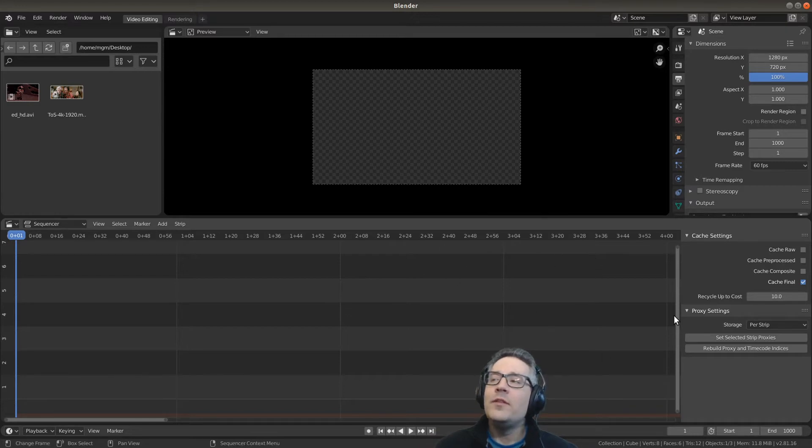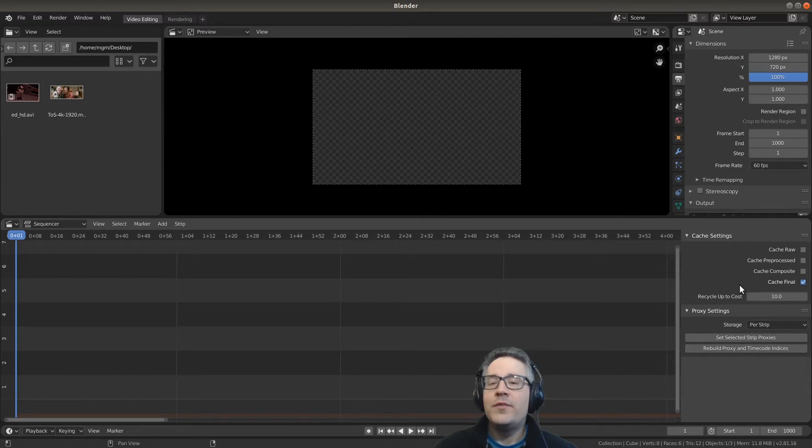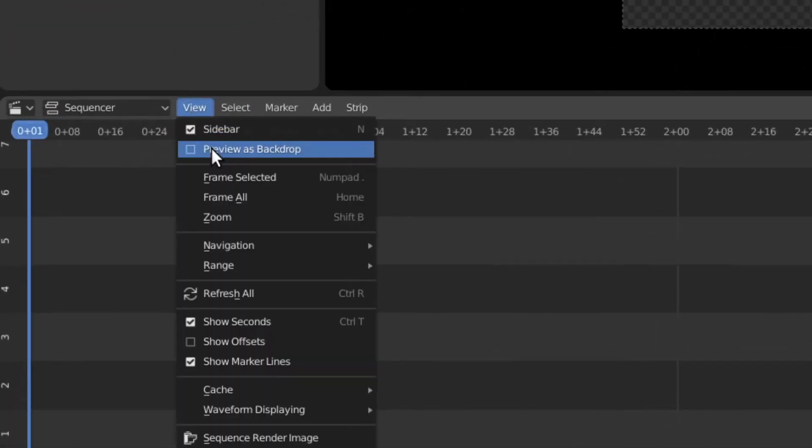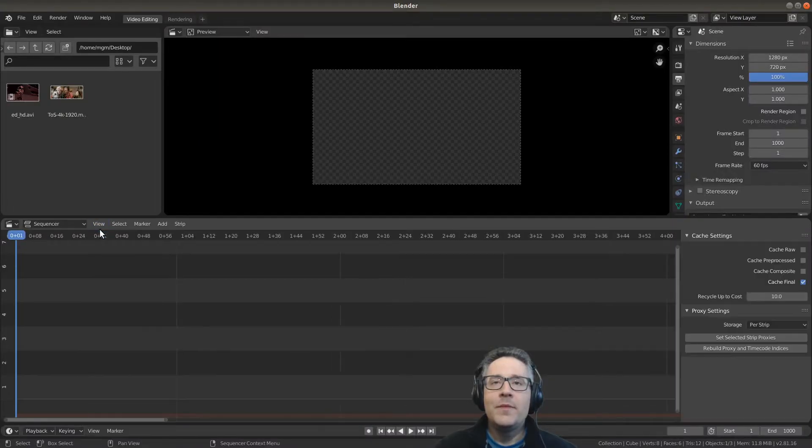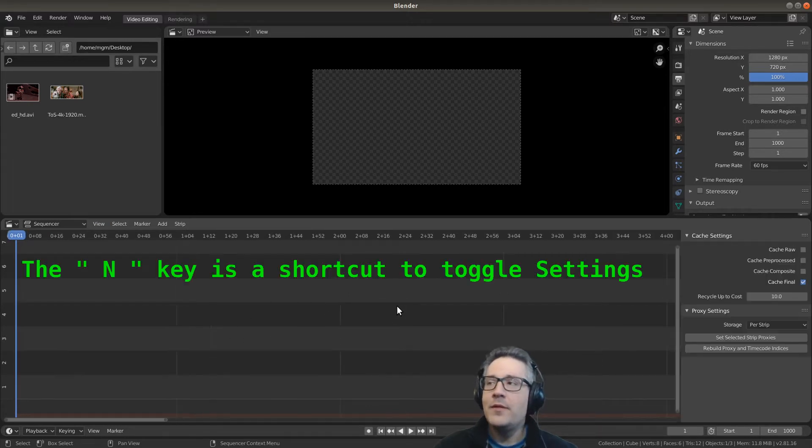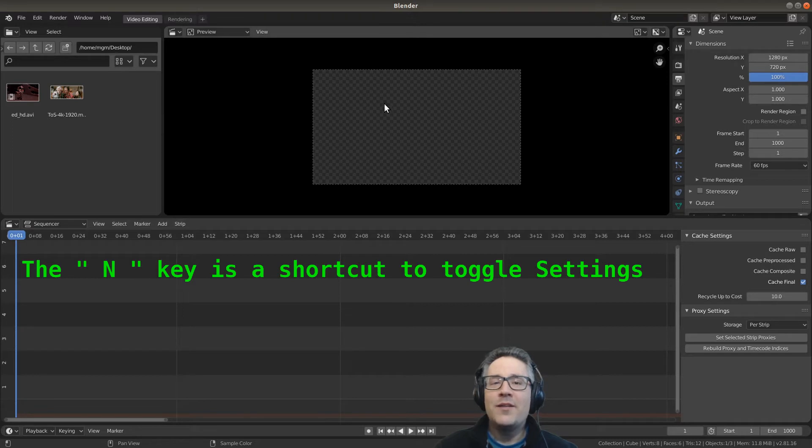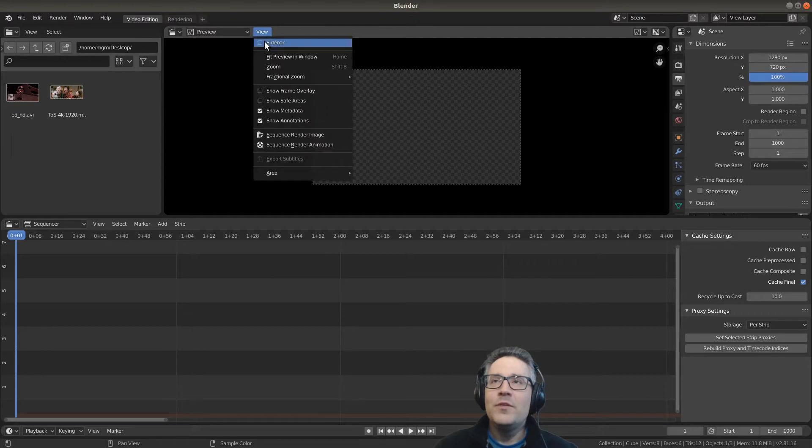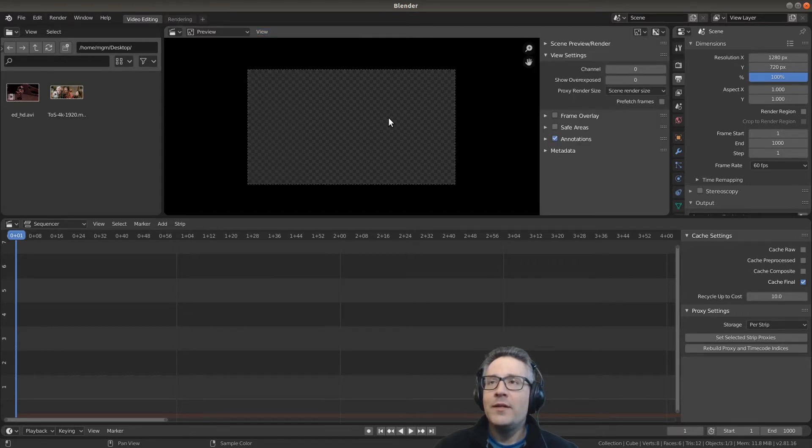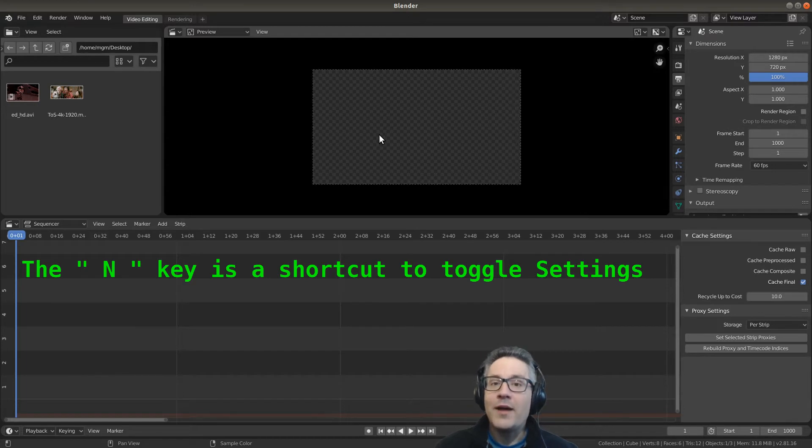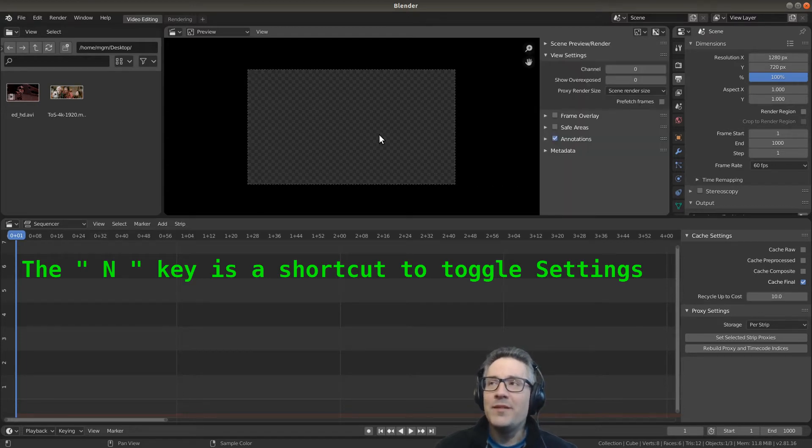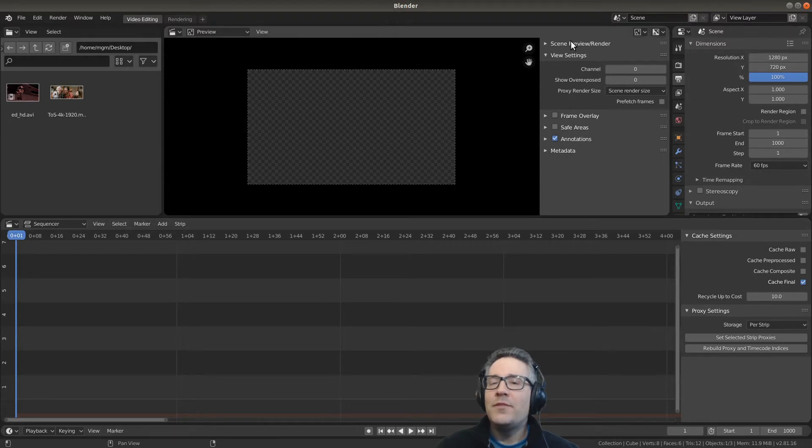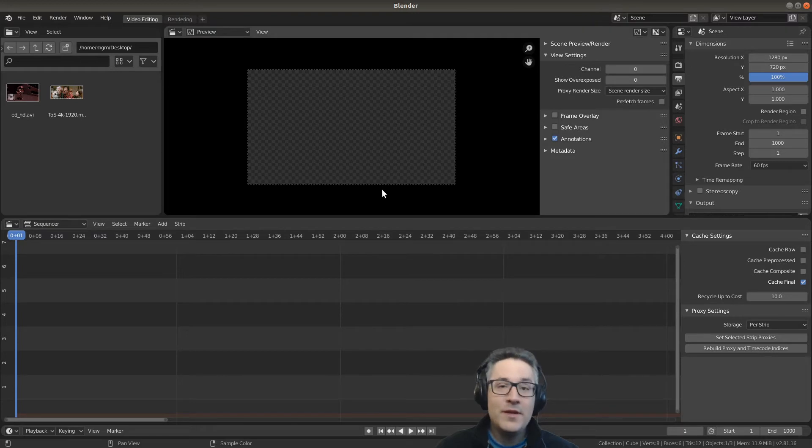Let's actually look at what we have in the sequencer down here. On the right we have our sidebar. It shows the properties for our strips and you can make that appear and disappear by going to the view and selecting or unselecting it, or you can hold your mouse cursor over the sequencer area and hit your N button to toggle that. And because this editor for the preview up here is the same exact editor, you can do the exact same thing. You can go to view and open up the sidebar or toggle it by holding your mouse cursor over the preview area and toggling the N button.